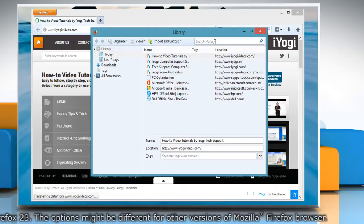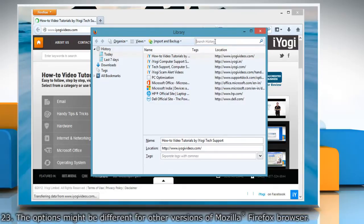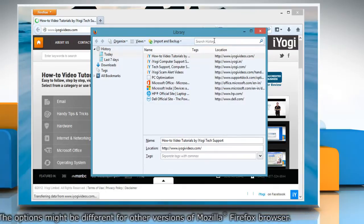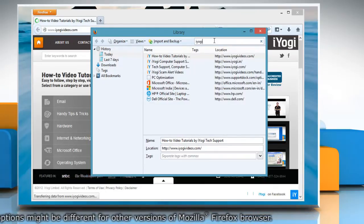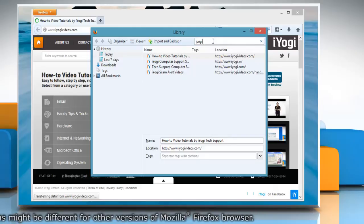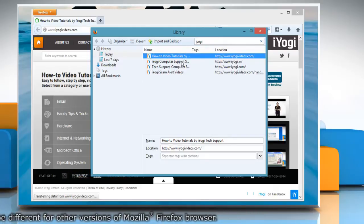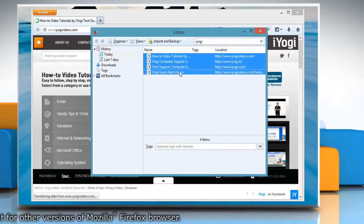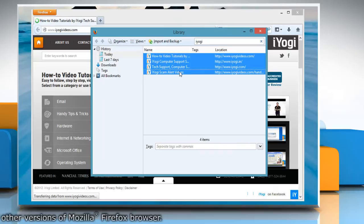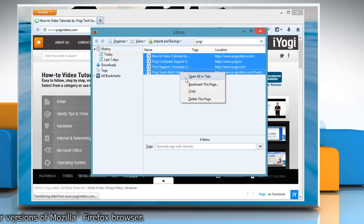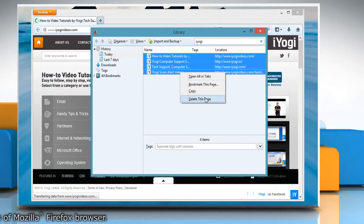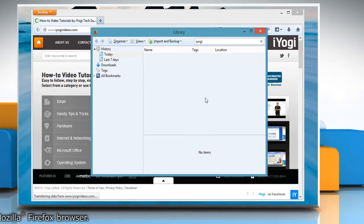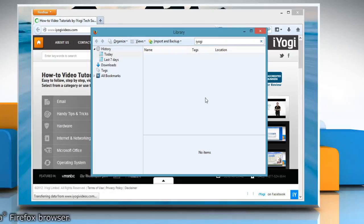Search for the website you want to remove from your history. Then, from the search results, select the items that you want to remove. Right click on them and select delete this page to remove them from the browser history.